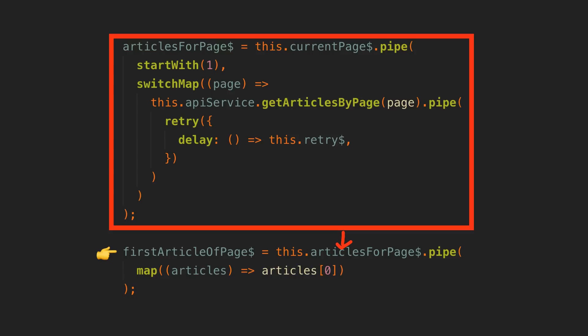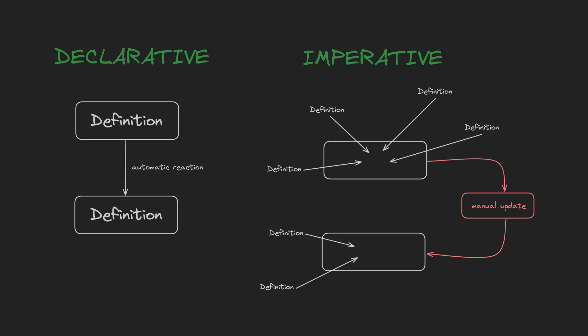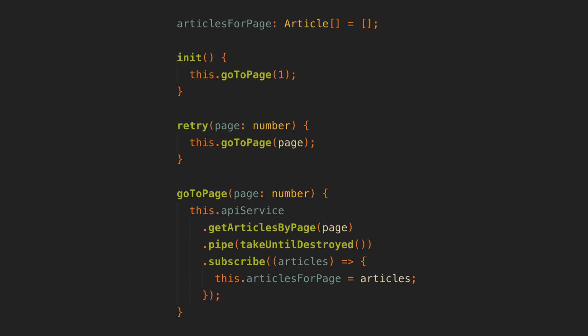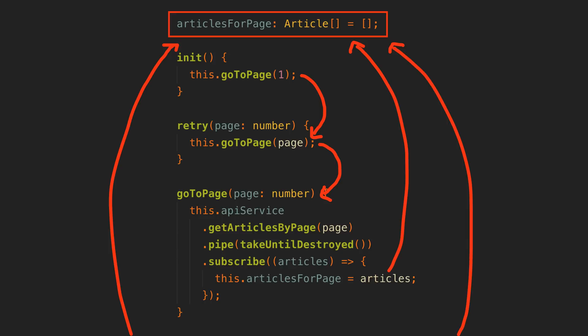But what happens when we manually subscribe? In short, it pulls our values out of this reactive and declarative paradigm with well-contained definitions and automatic reactions, into the imperative paradigm which has spread-out definitions and requires manual updates. So let's take a look at an alternative version of setting our articles-for-page with a manual subscribe. Now we can't see the complete behavior of articles-for-page and how it changes over time just by looking at its declaration. We need to look for anywhere it is referenced to see how it is being changed. This probably doesn't seem like a big deal with a small snippet of code, but articles-for-page could be changed anywhere and as we add more code things start to get tangled.